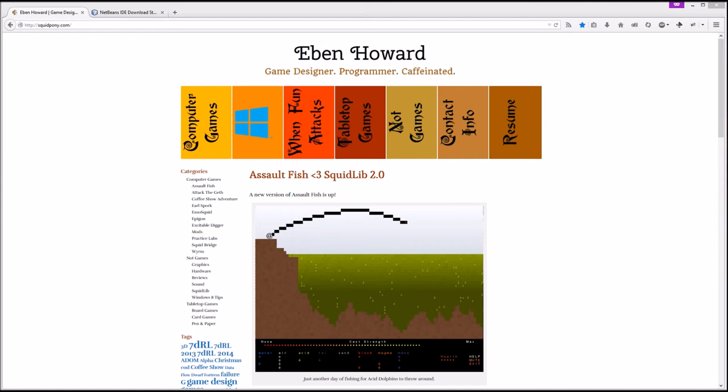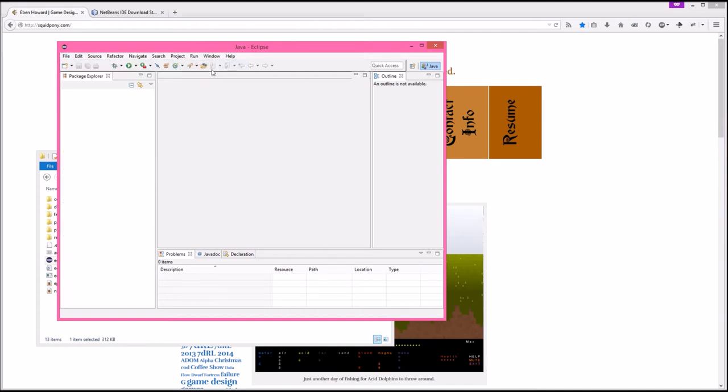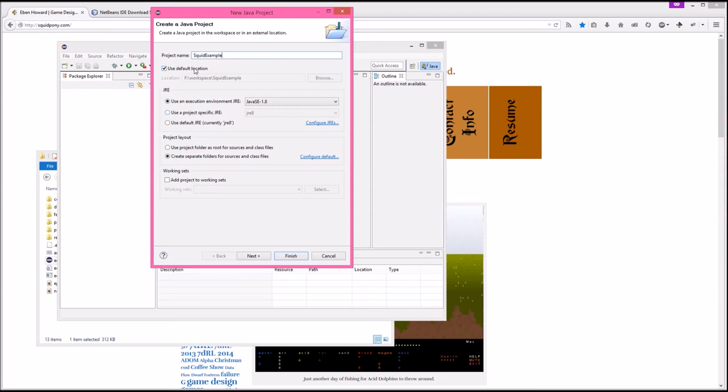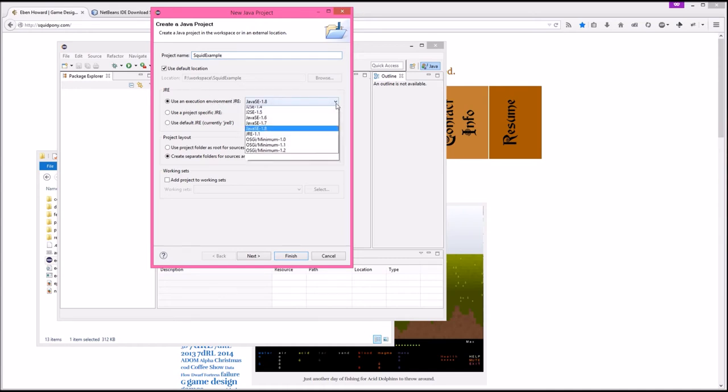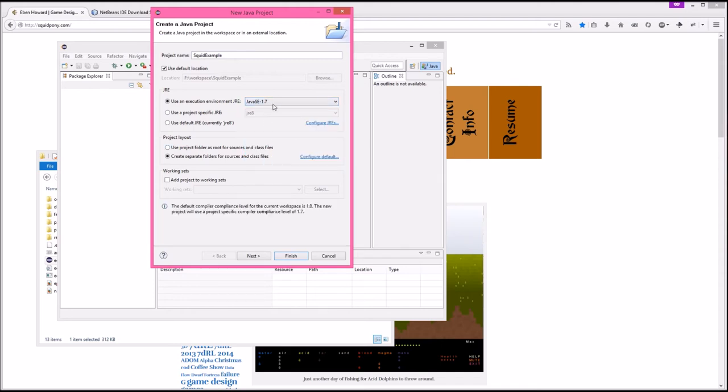I'm going to try to do the same setup on Eclipse that I did in NetBeans. Let's go ahead and have a new Java project. We're going to name it squid example. We're going to use the default location, which is the F drive workspace, the drive that I told Eclipse to use. We actually only need Java seven for this. For now I would recommend using Java seven instead of Java eight, just because some of the open JDK Java eight implications aren't quite where I'd like to see them.